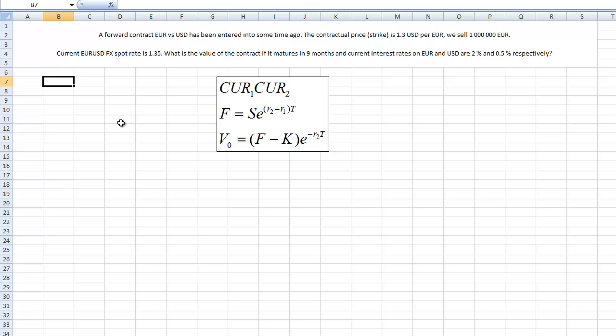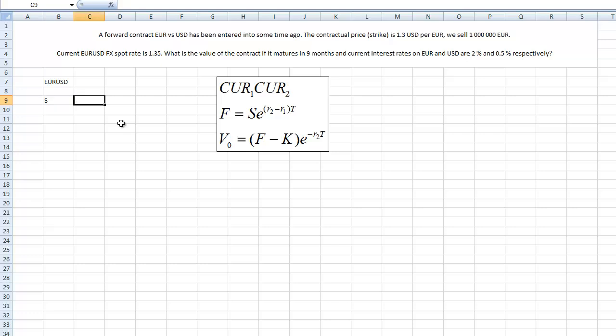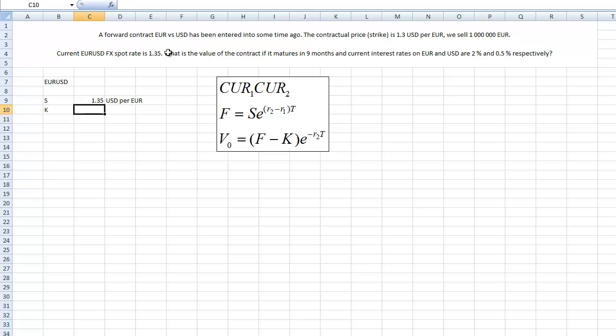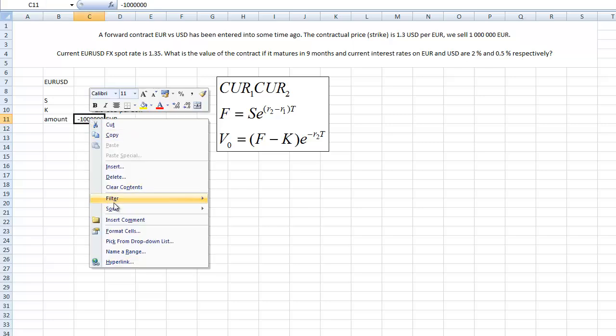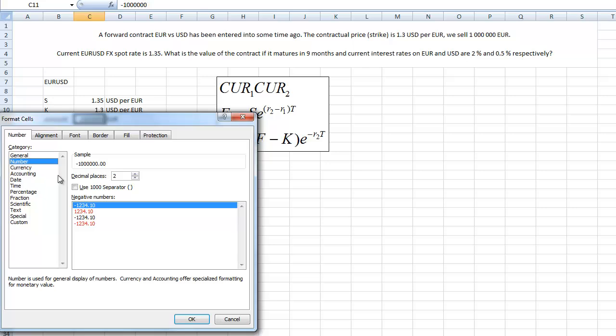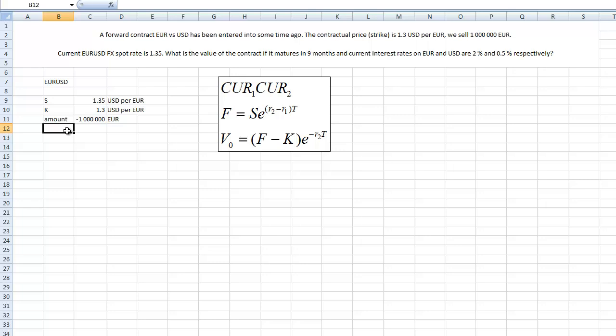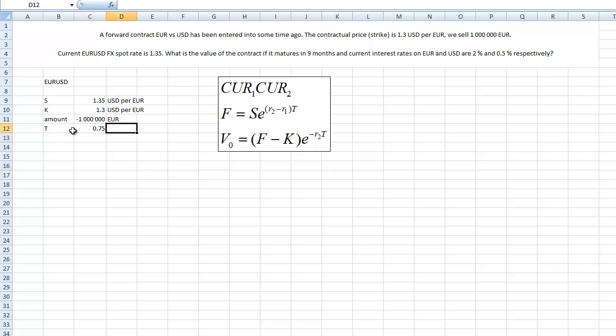So we have currency pair EUR/USD. The current spot price denoted S is 1.35, that means USD per euro. Then we have some contractual price which is 1.3 dollars per euro and the amount is minus 1 million euros because we are selling euros. The maturity of the contract is 9 months.